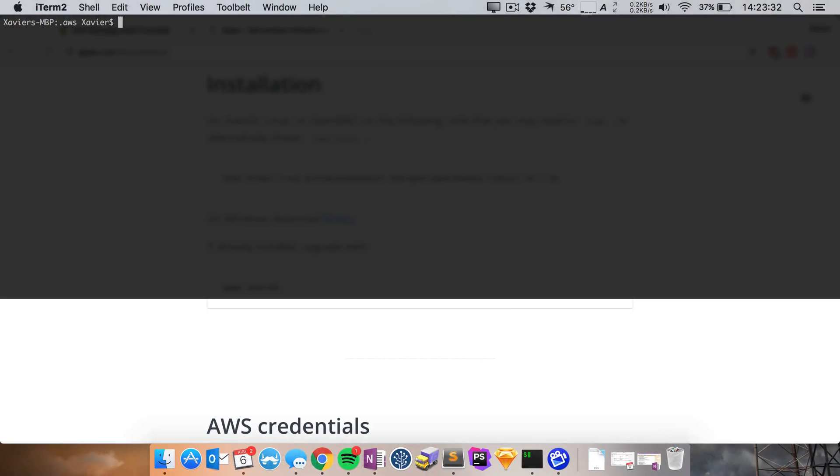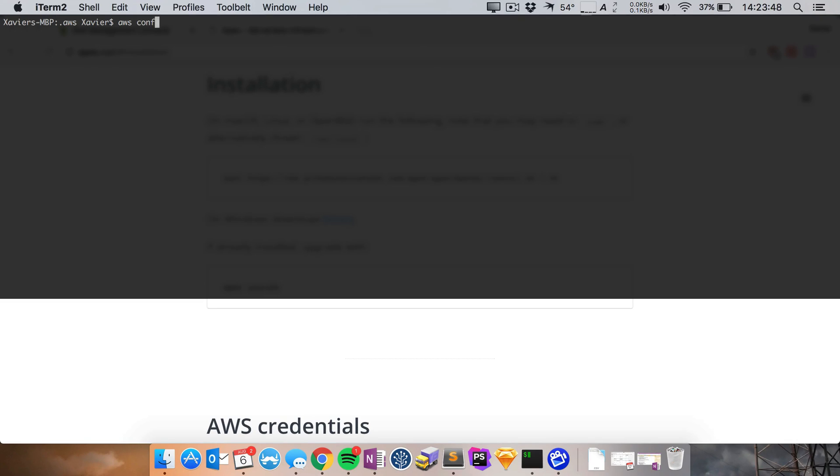So once you've done that it's time to configure the AWS command line tools. That's because Apex is built on top of them. And we need to give these tools access to our accounts. To do this simply type AWS configure and this is going to ask you a few questions of what region are you in, what's your access key, what's your secret, etc.